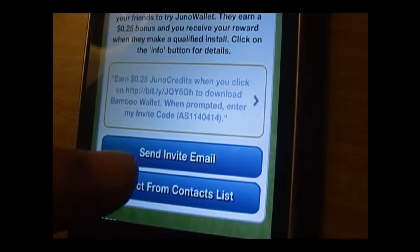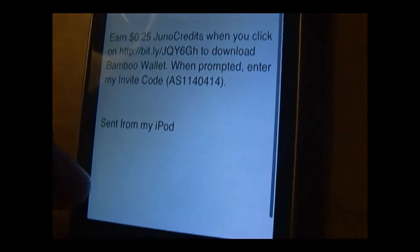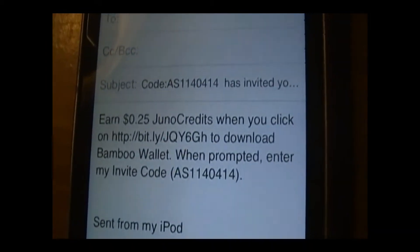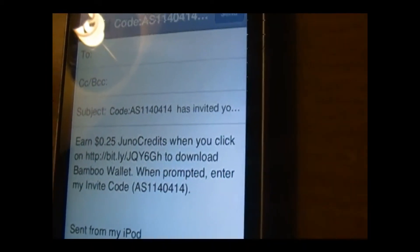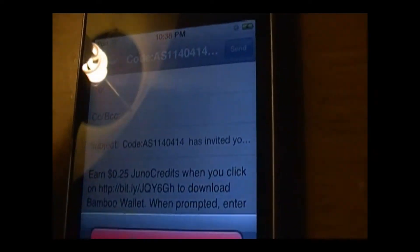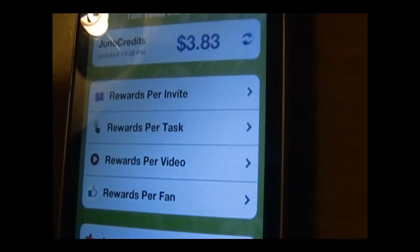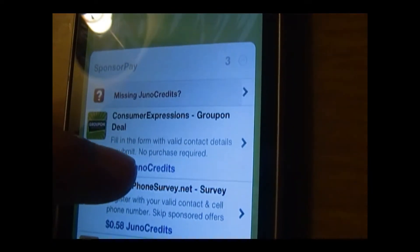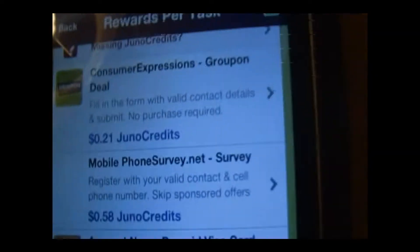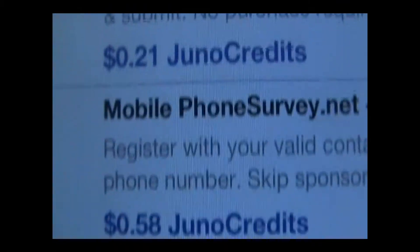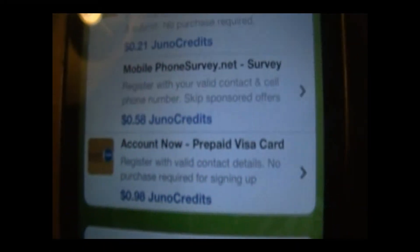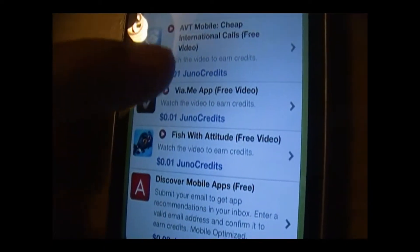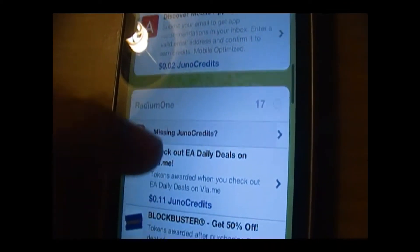You can send an email or select from your contact list, typing in any email you want to send to a friend or family member. You could do rewards per task and get varying amounts depending on what kind of offer you do. Videos only give you one cent — every video only gives you one cent.